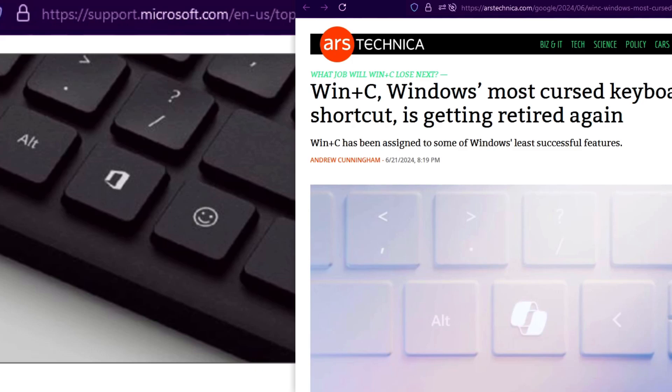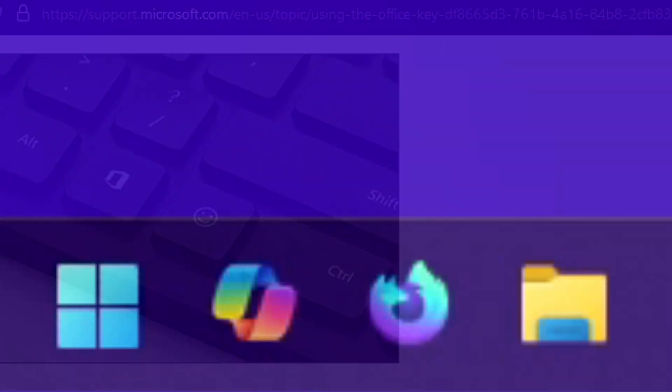At first glance, it might seem odd why Microsoft would include such keys like the Office or Copilot keys on keyboards and push other manufacturers to include them as well just for them to become obsolete soon after. On second glance, it looks like Microsoft is attempting to push their services into the user's sphere of awareness by any means possible, with keyboards being one of the most obvious choices for this.